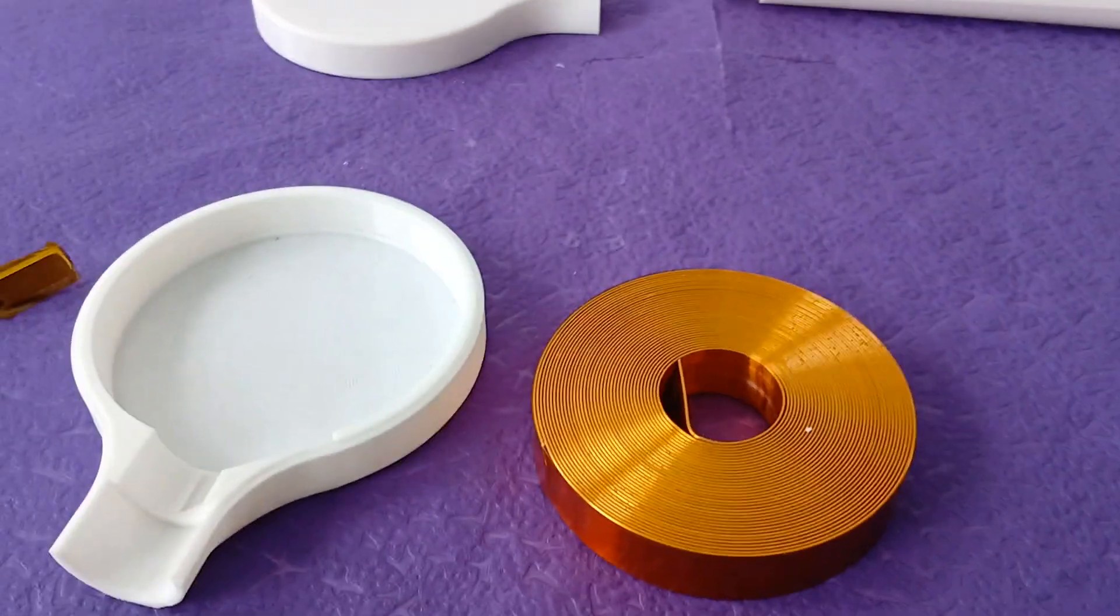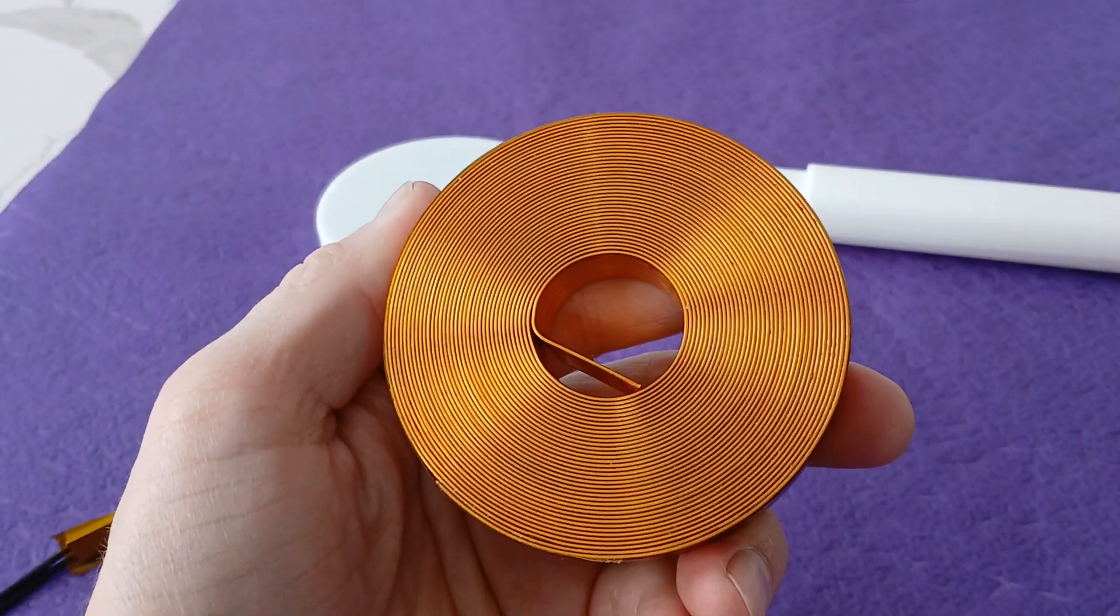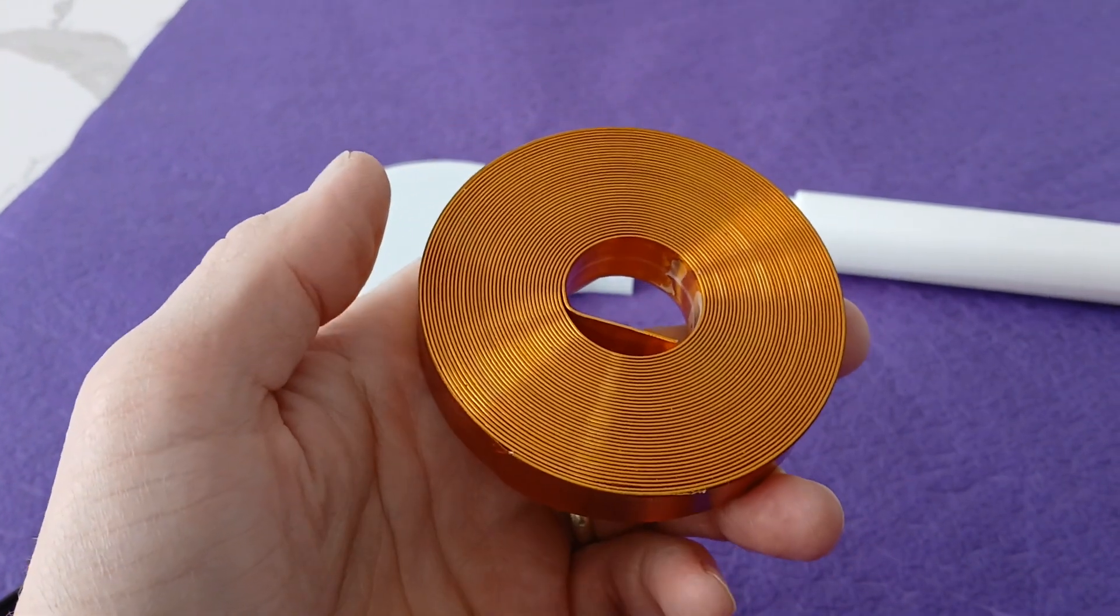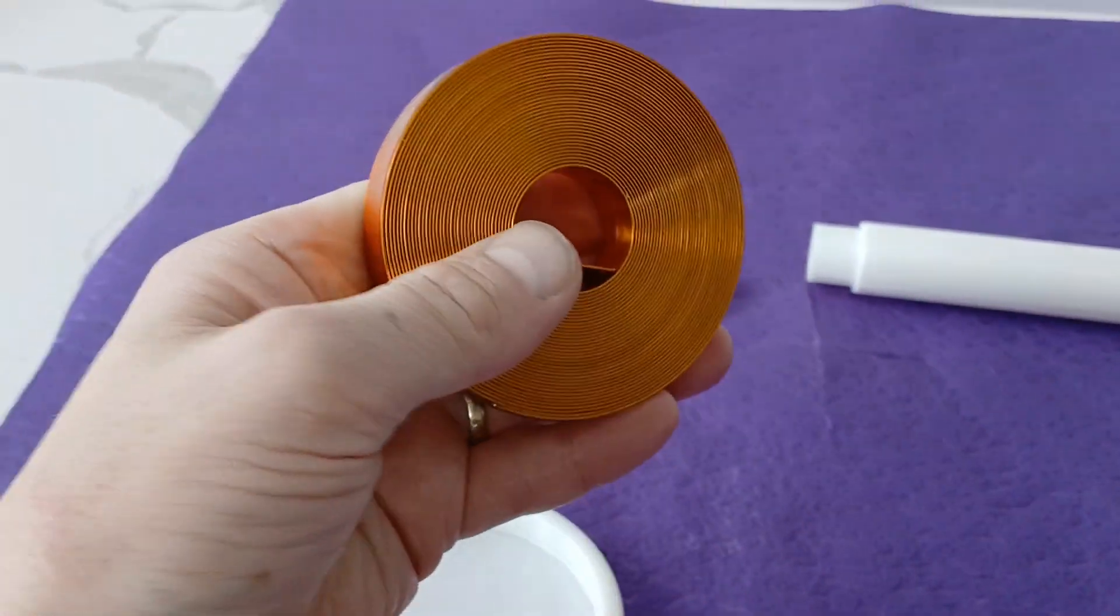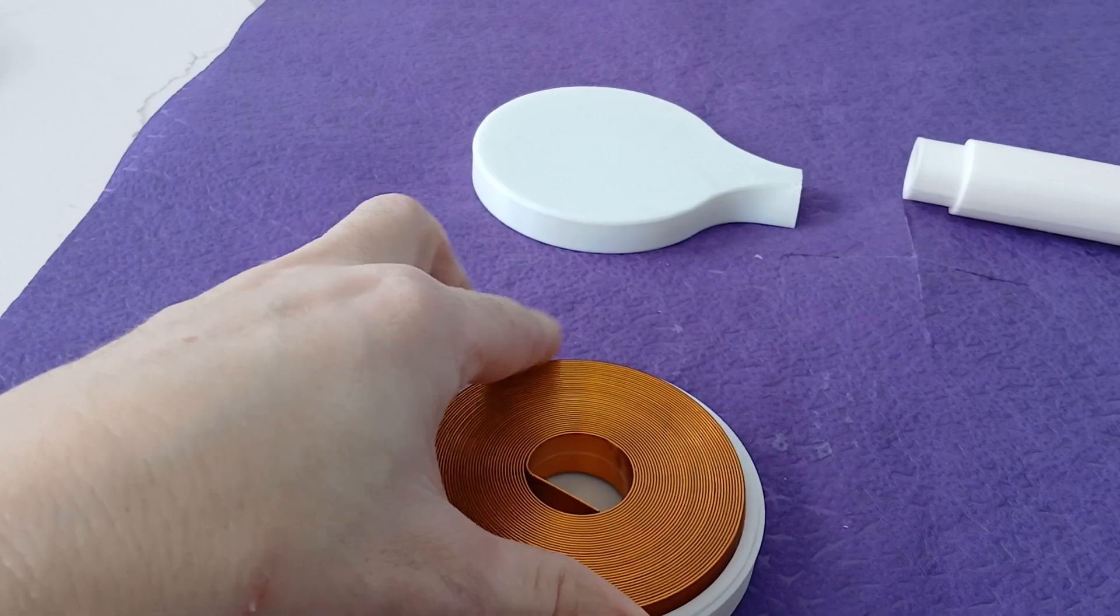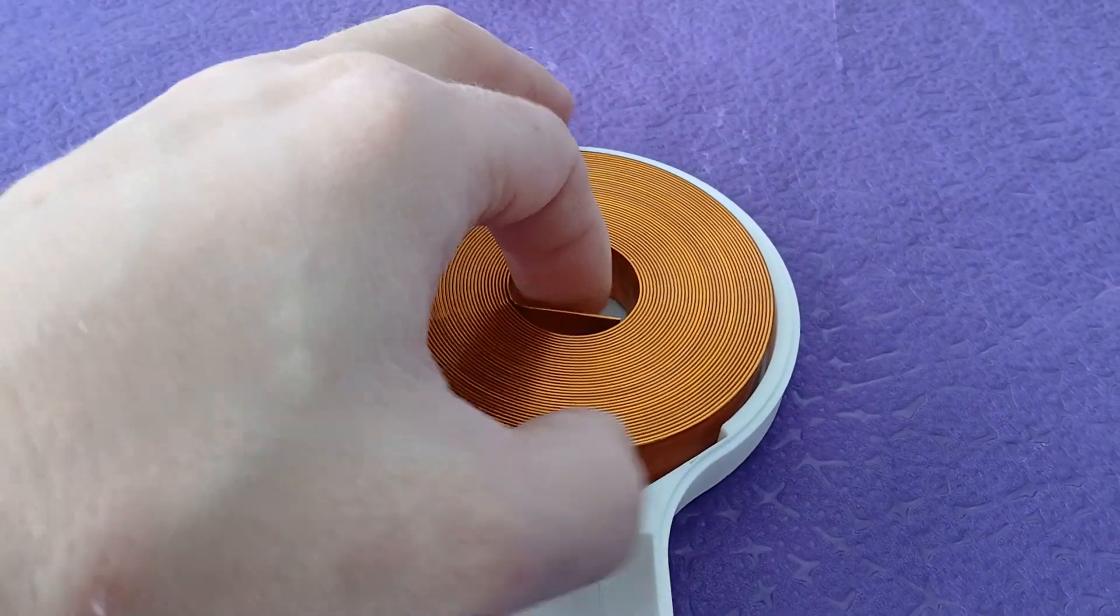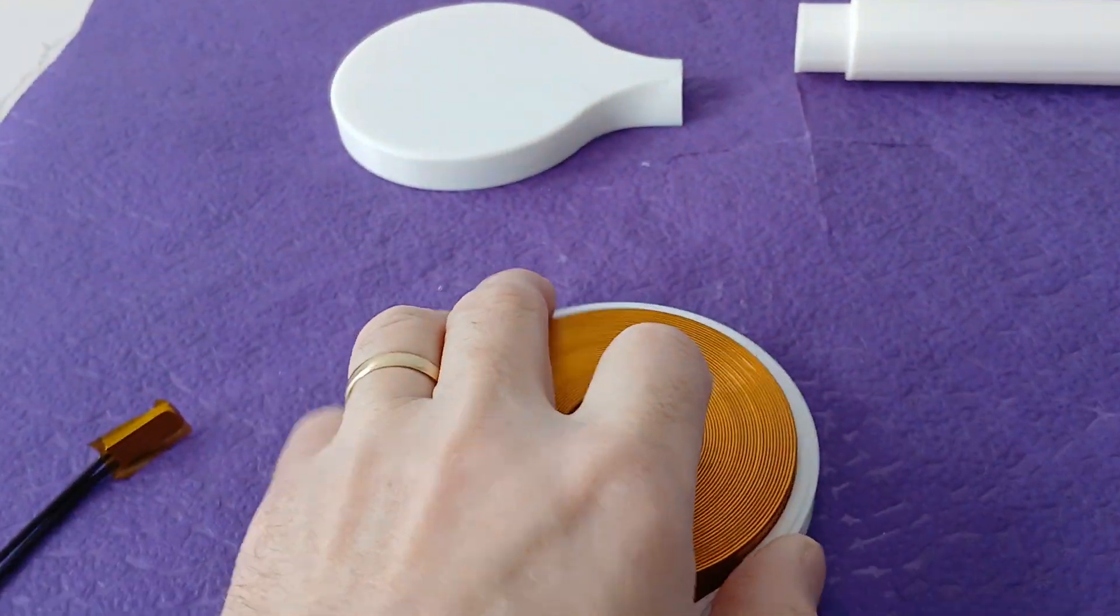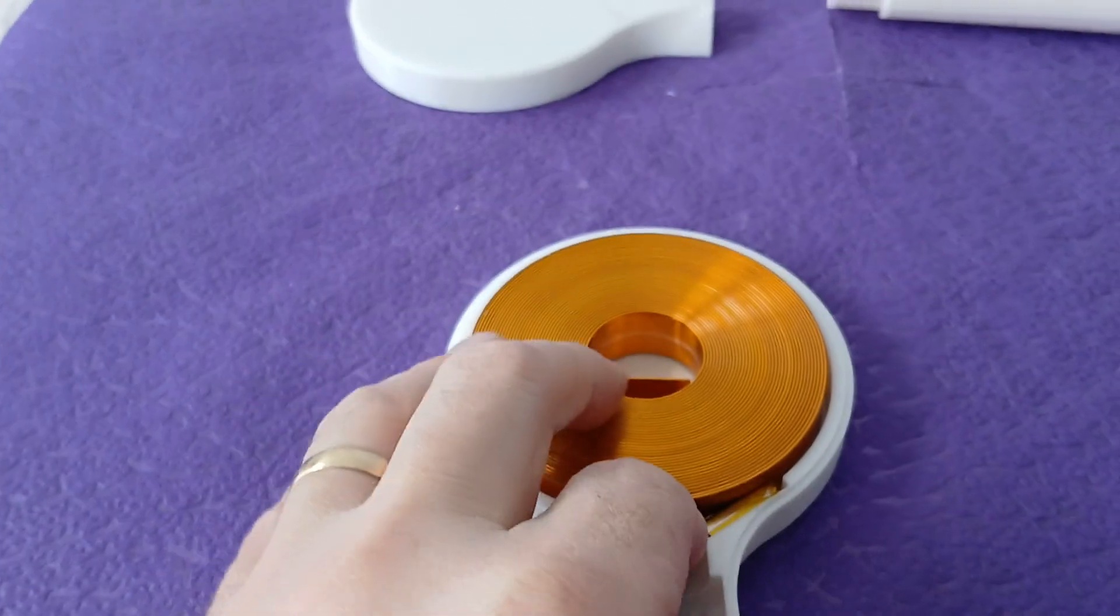So this one is made from 0.6 millimeter insulated copper strip with Kapton tape insulated. In my previous video I showed you guys how to insulate it using some machinery that I made. It snugly fits inside this shell here, and the sensor goes on the side here, and then it closes up.